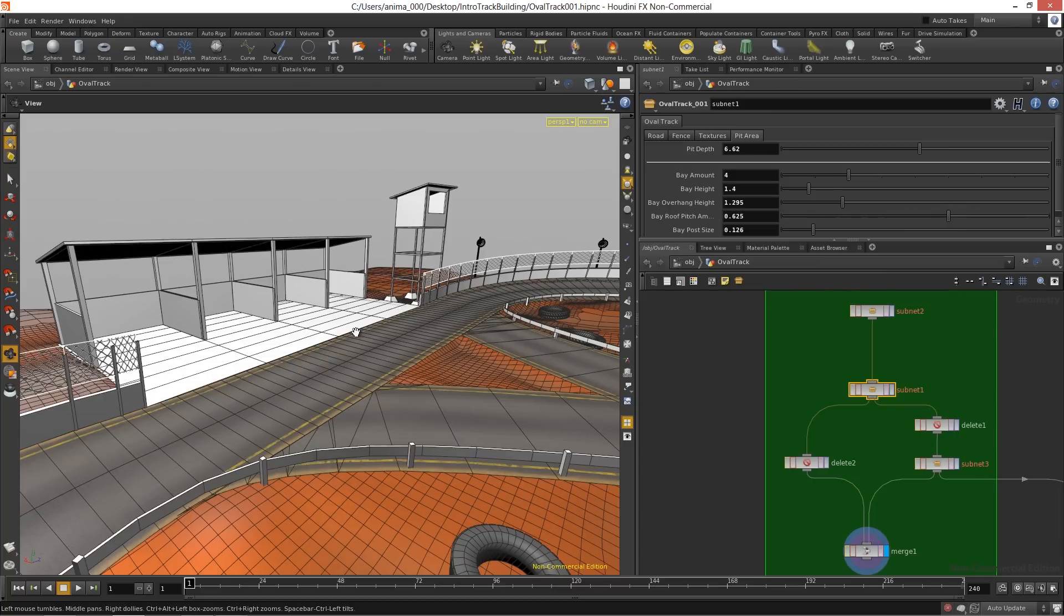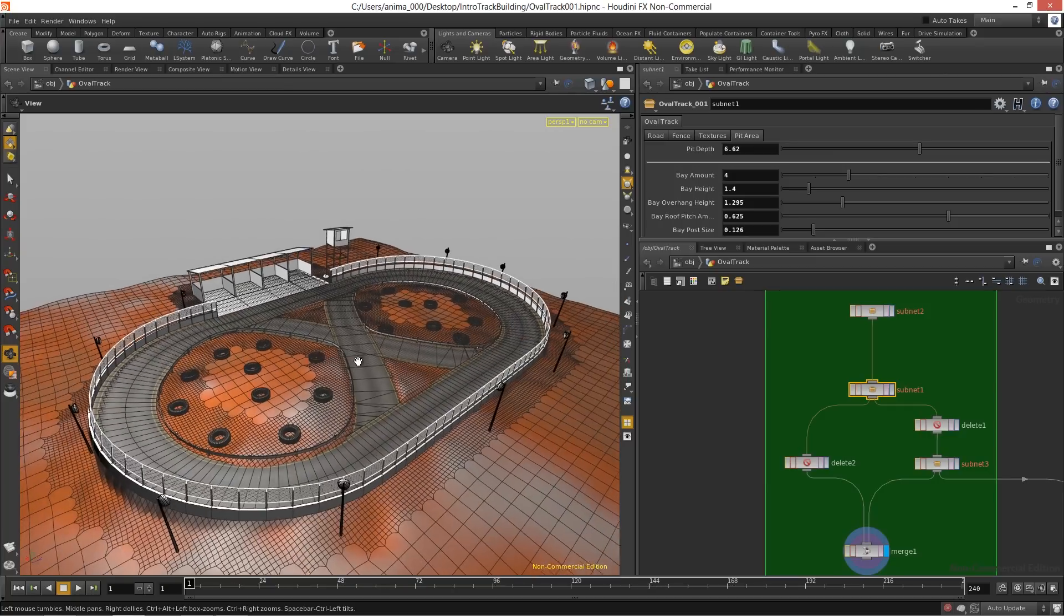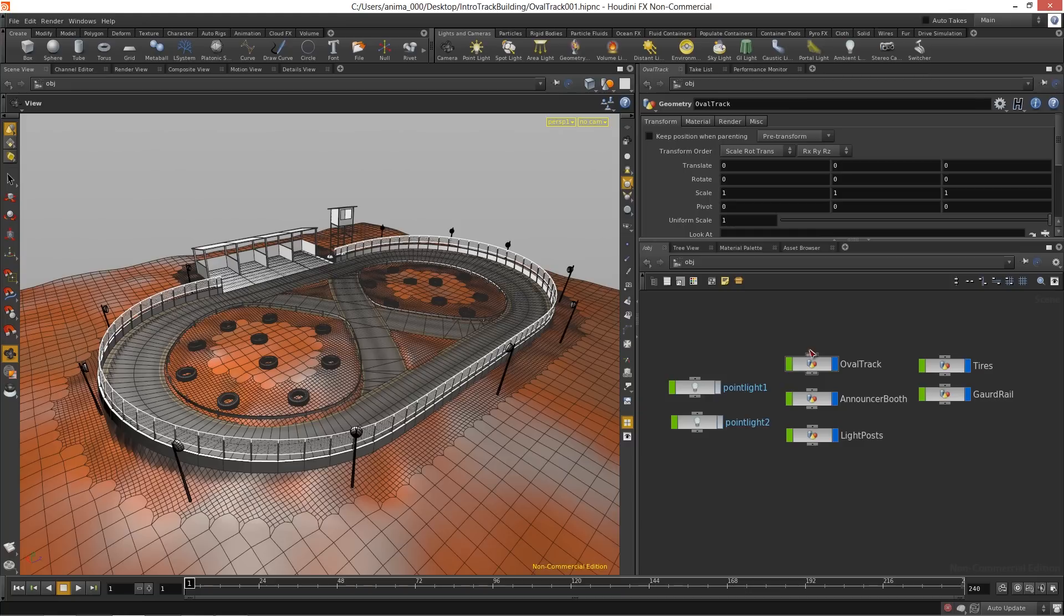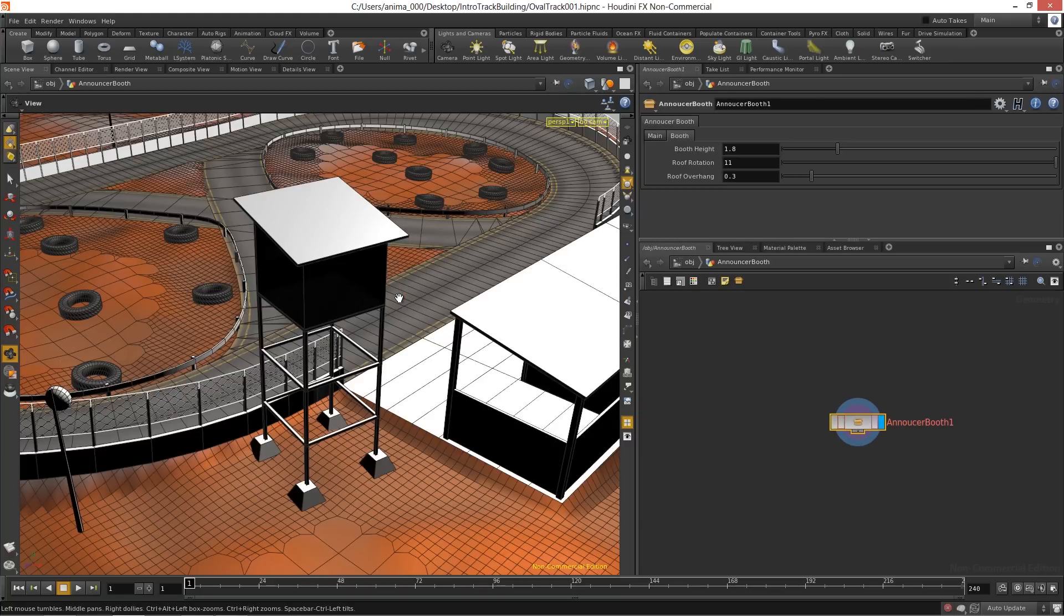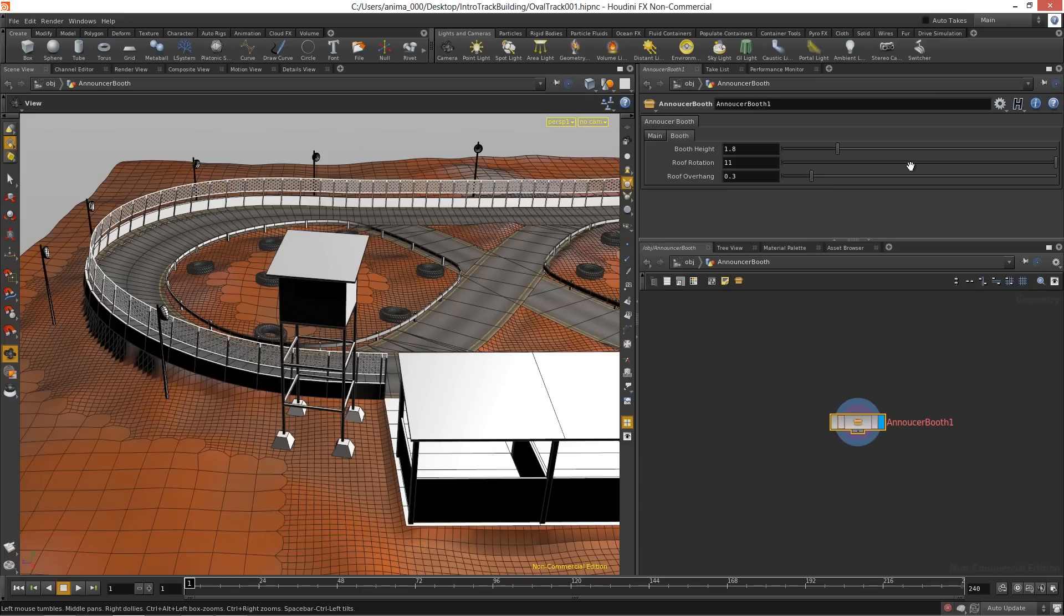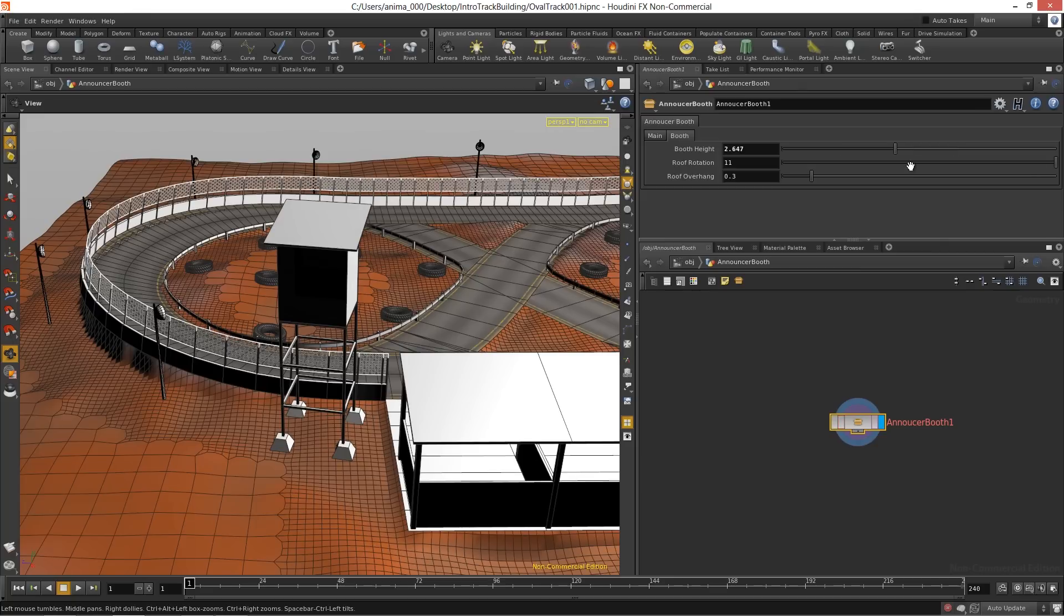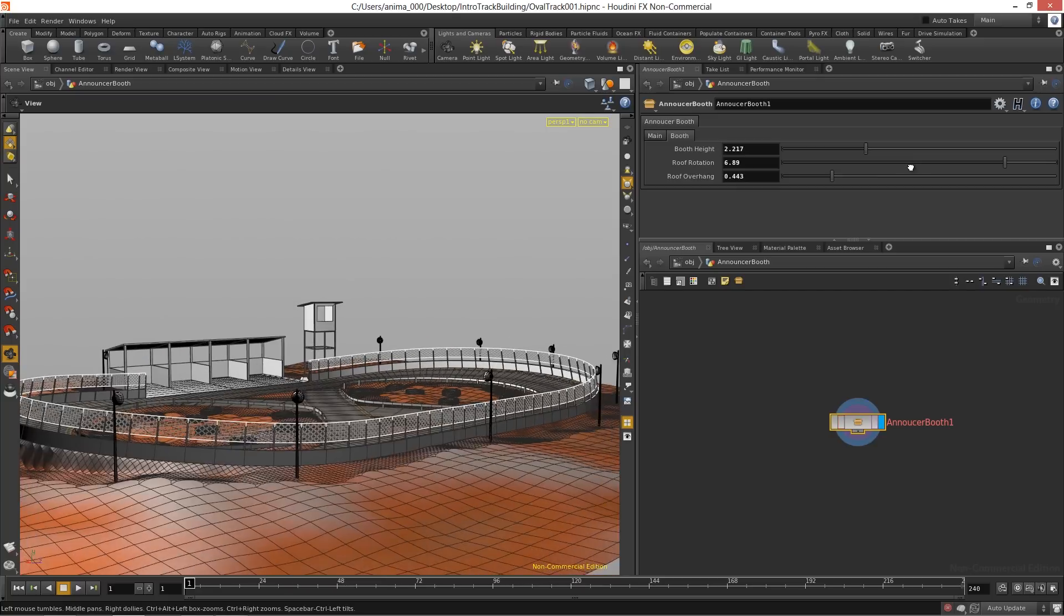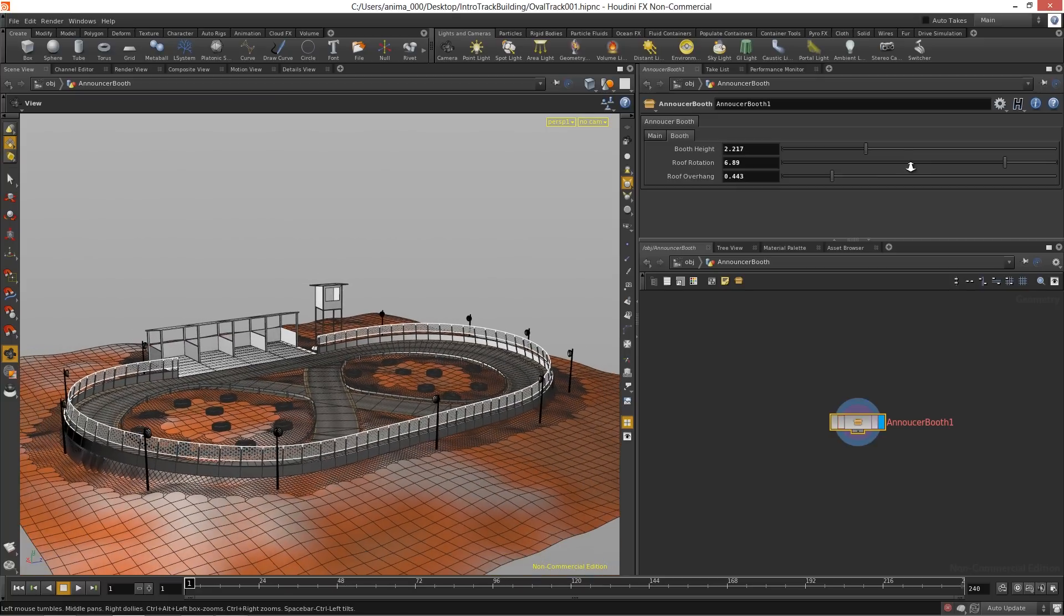So all these different digital assets that we're going to create throughout this course all have that kind of flexibility so that when you're designing your different tracks, we can go in and we can tweak everything. Nothing is static in terms of how it's modeled, and so we can provide artists and designers a way to quickly and easily make iterations on their designs so the track can get built quicker and more efficiently. So we have a lot to cover throughout this course, so let's get started.